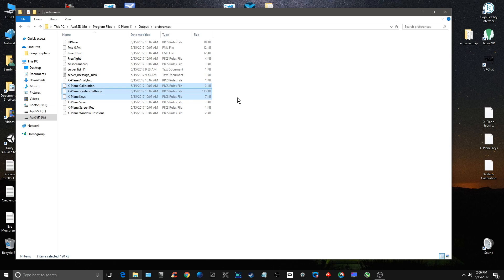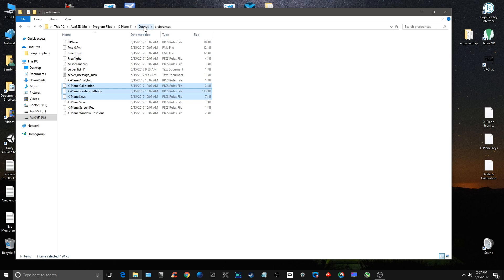So again, this should help, can help I should say, frame rates. It doesn't always work, but this can help improve frame rates. Do it every once in a while. I do it like every week or so just to clean things out. Obviously Laminar should have a way to do this without having to go through this, but it is what it is.